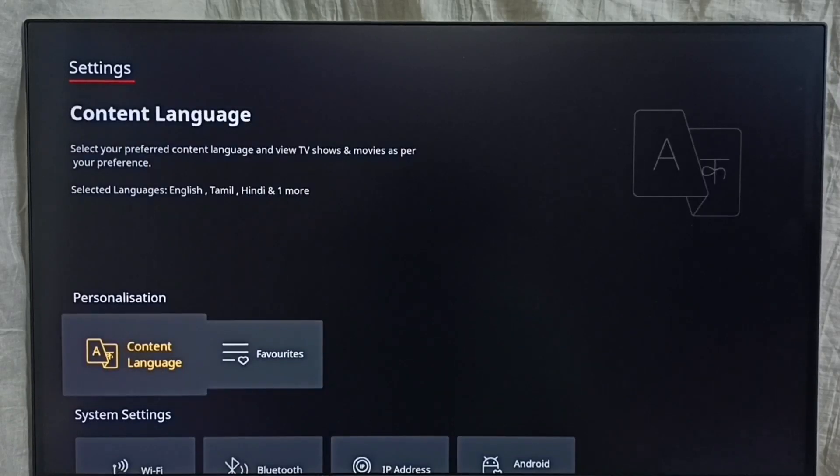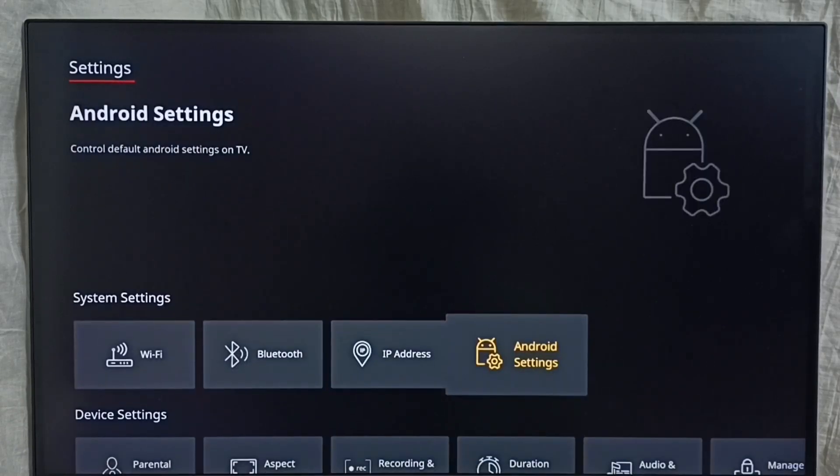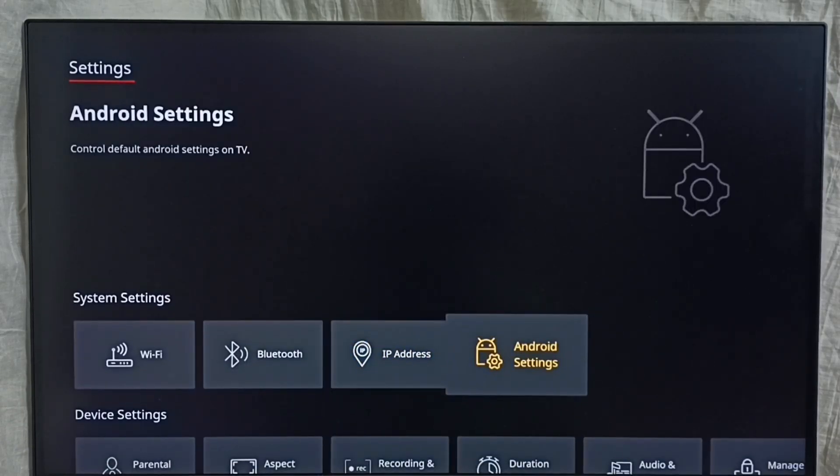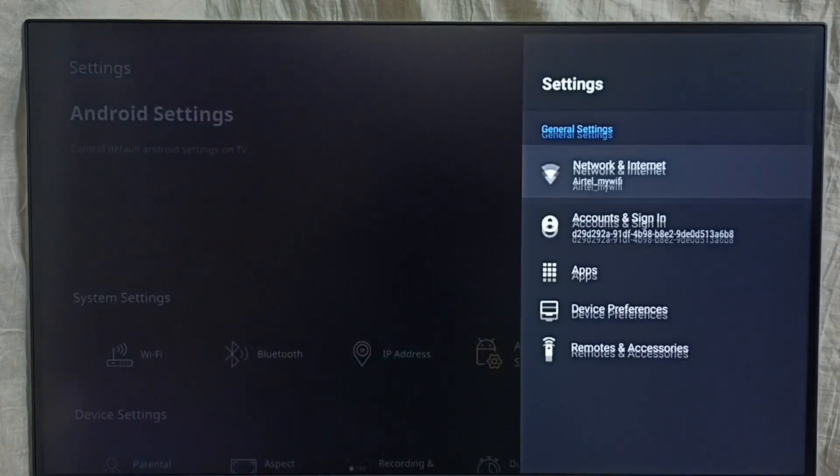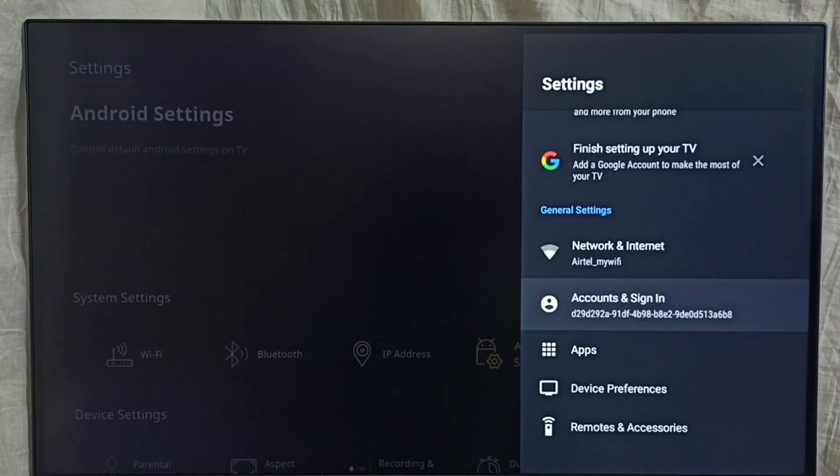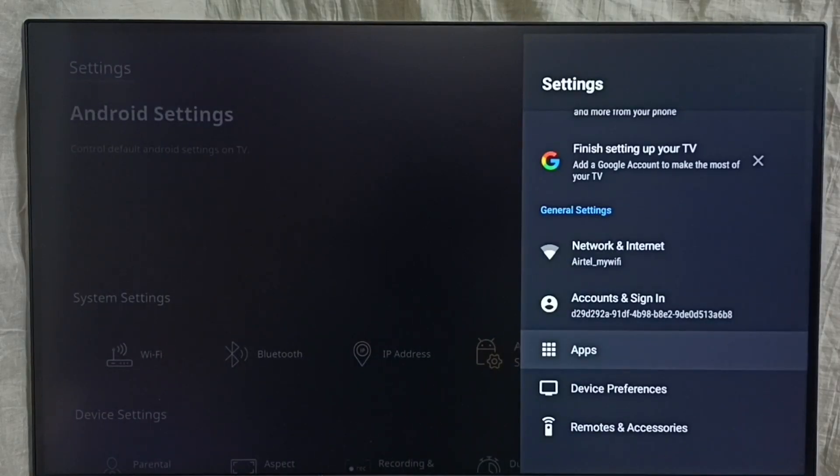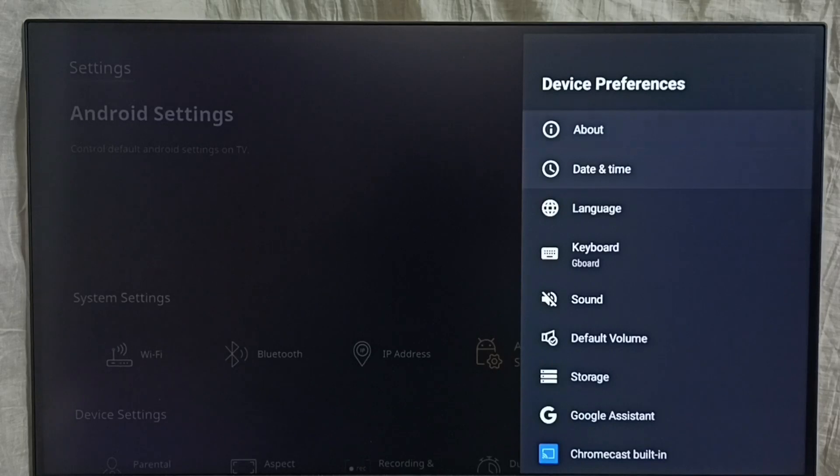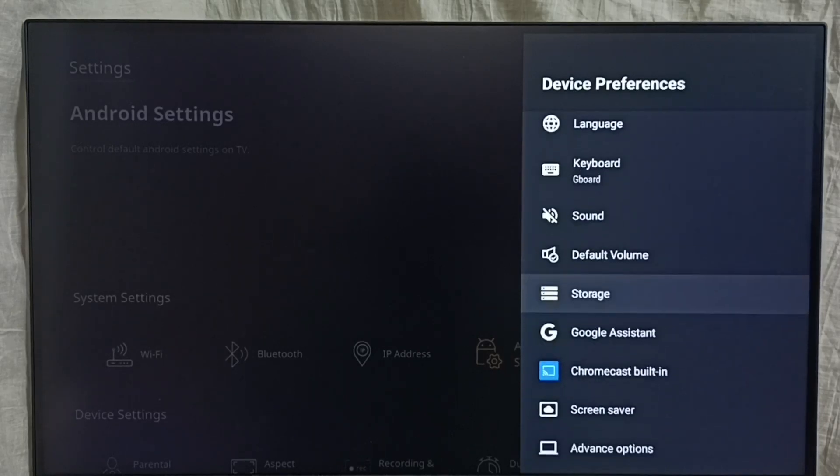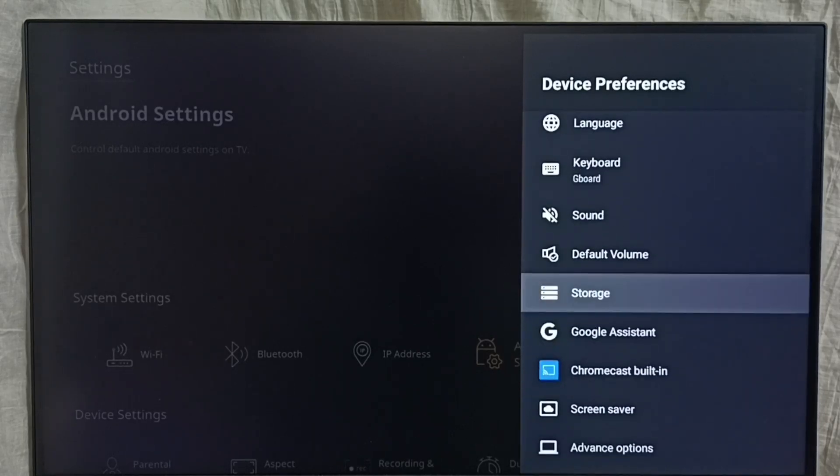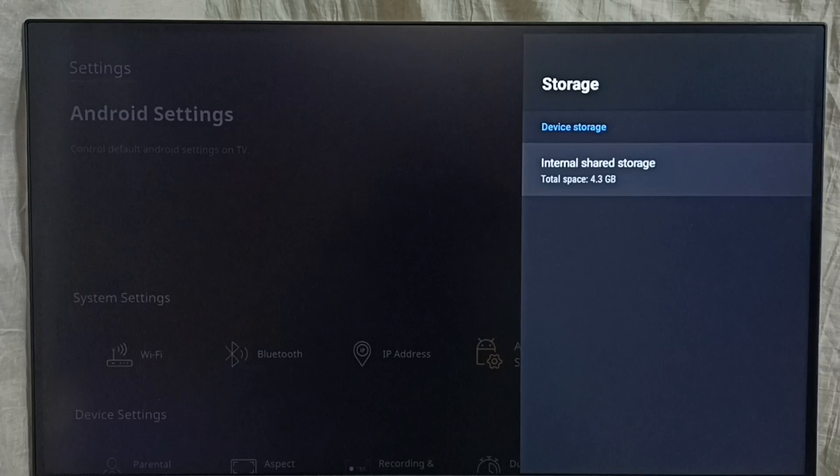Then go down, select Android settings, go to device preferences, go down, select storage. Here you can see Intel shared storage.